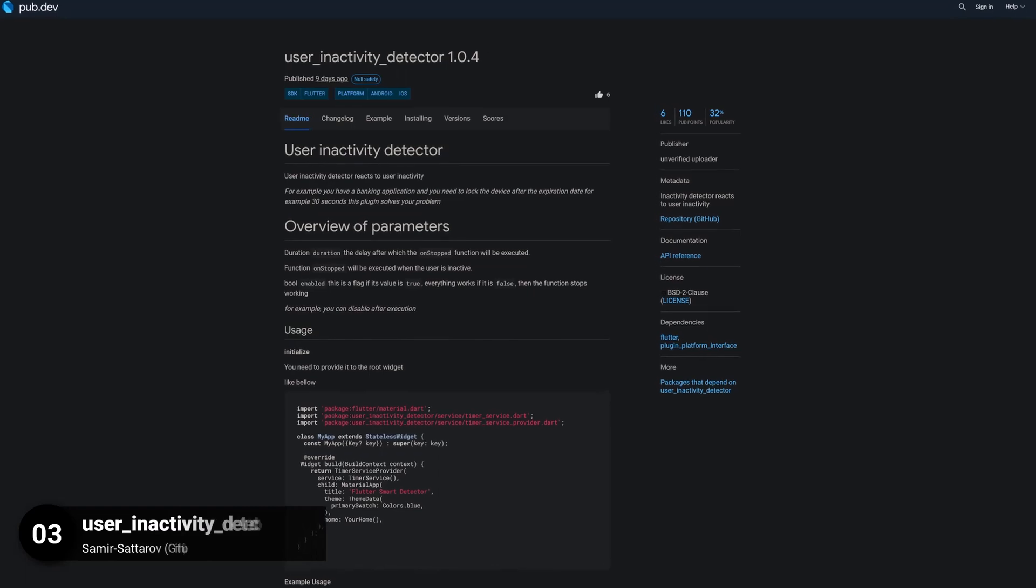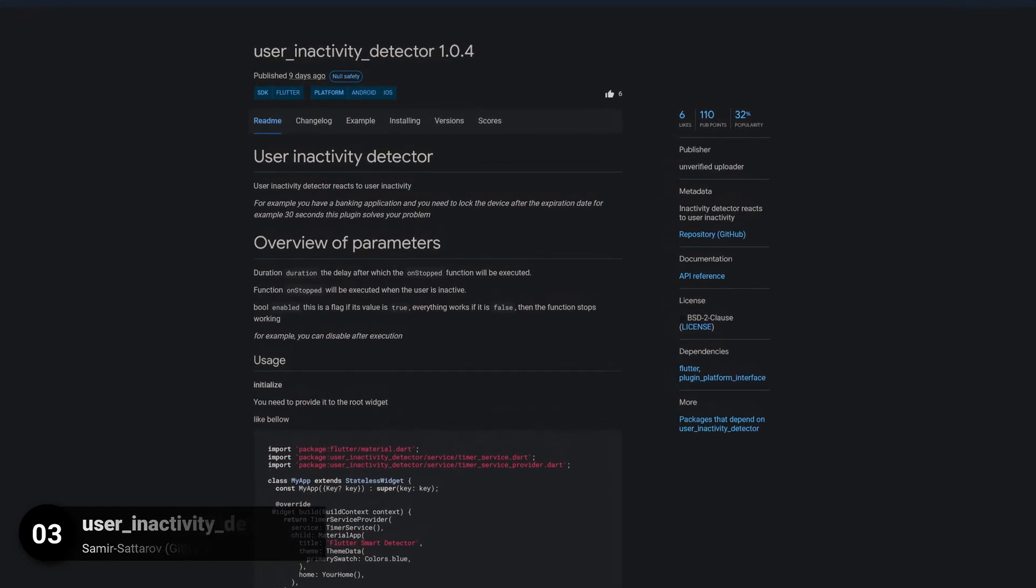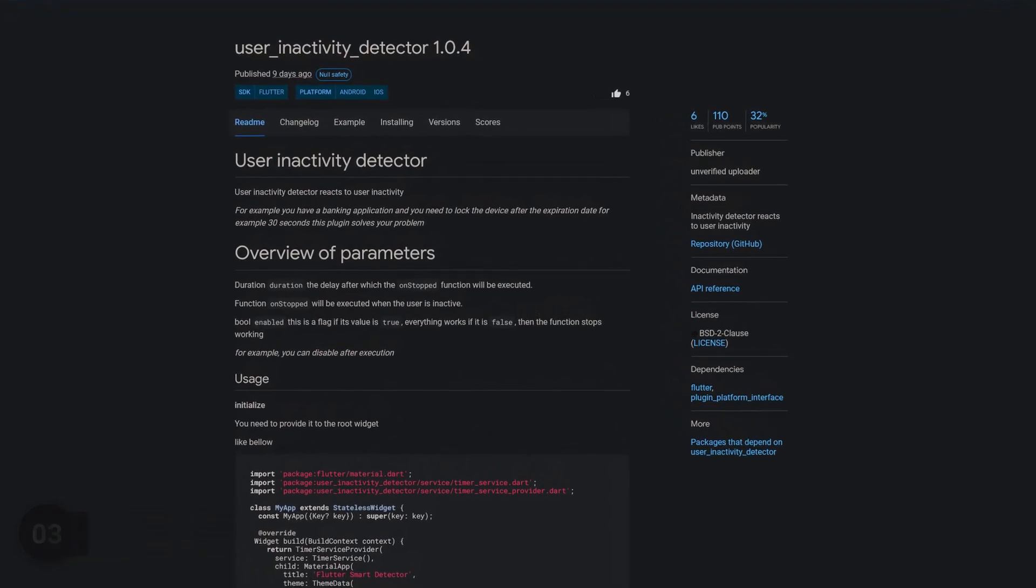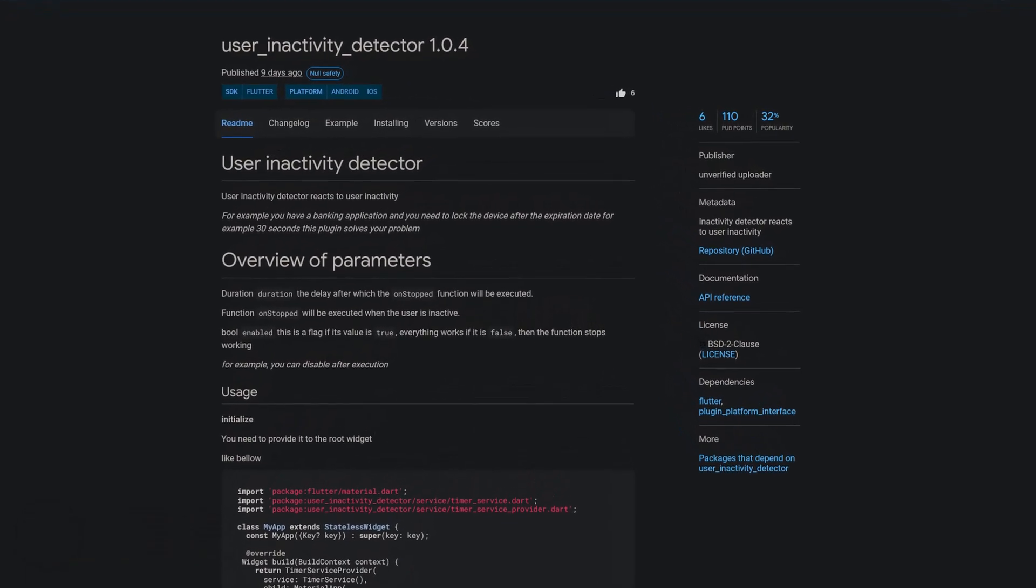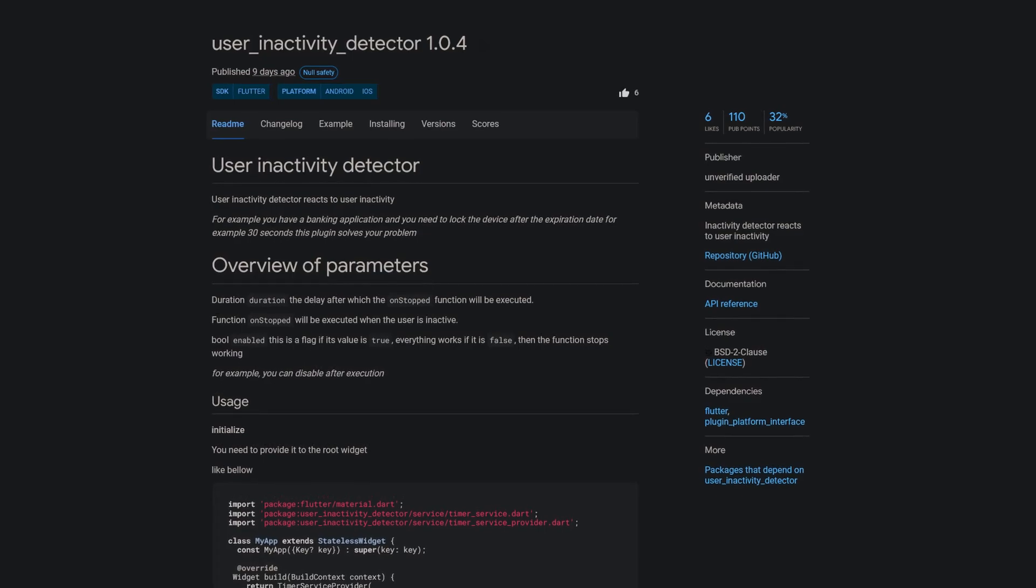Number 3 is called User Inactivity Detector, an inactivity detector which reacts to user inactivity.